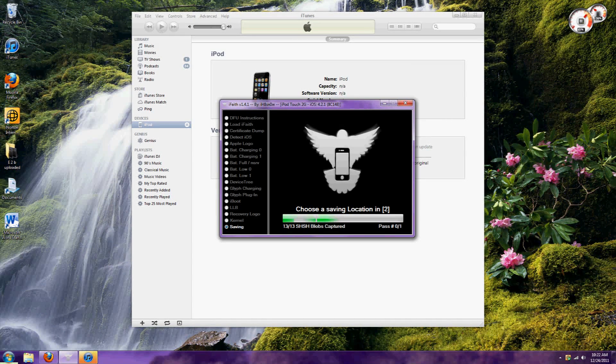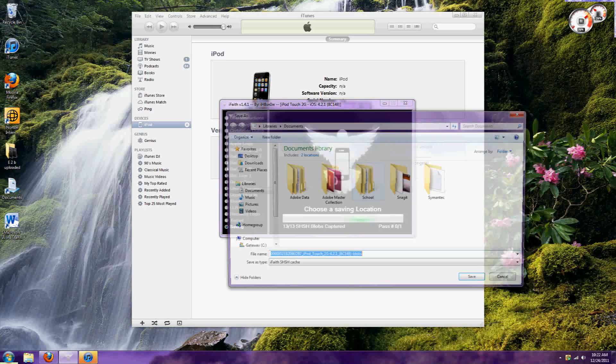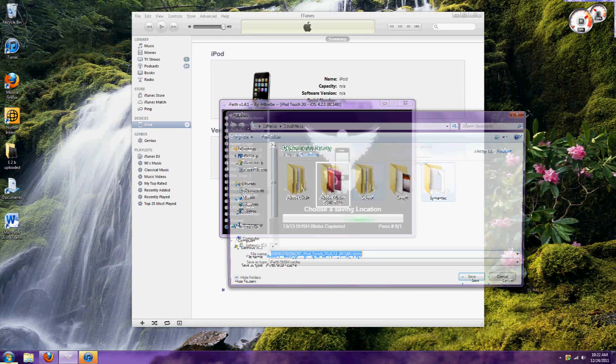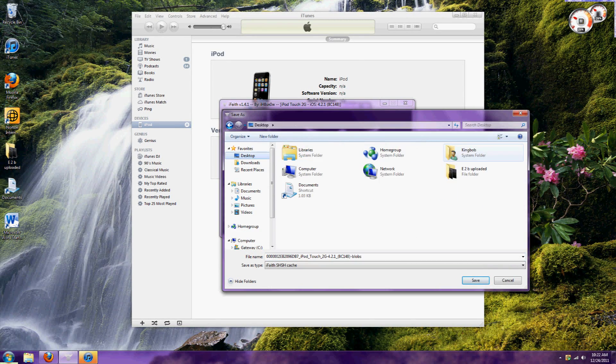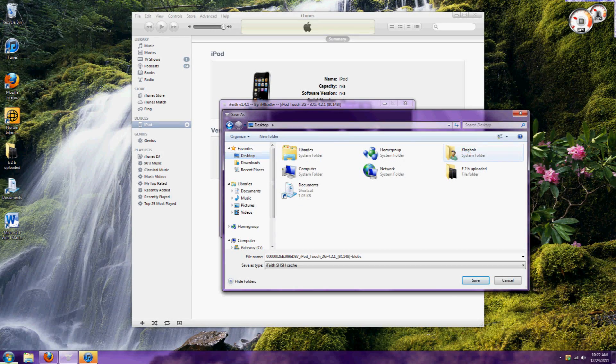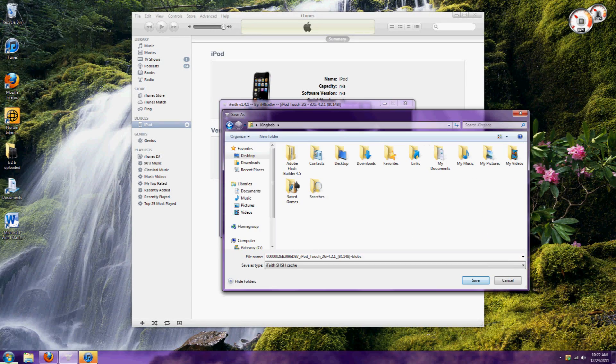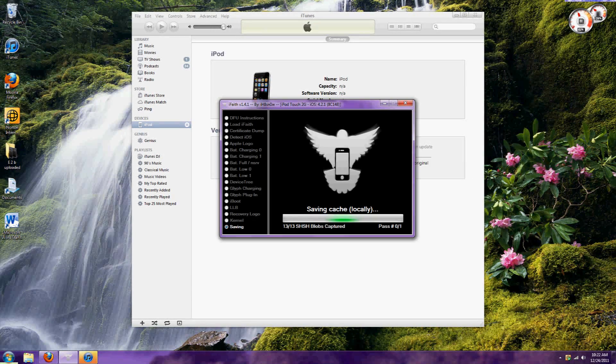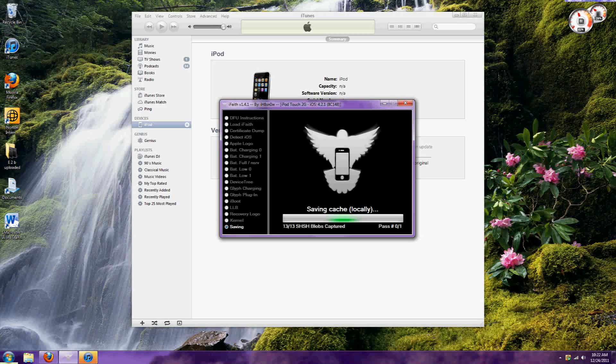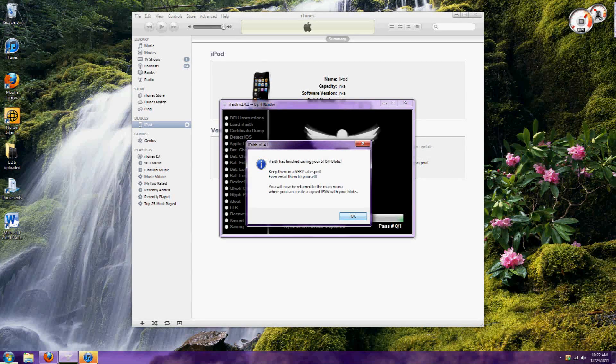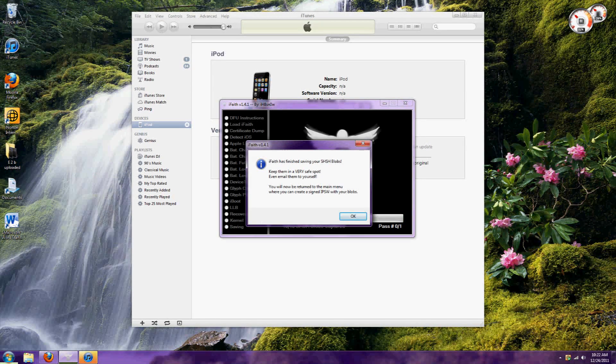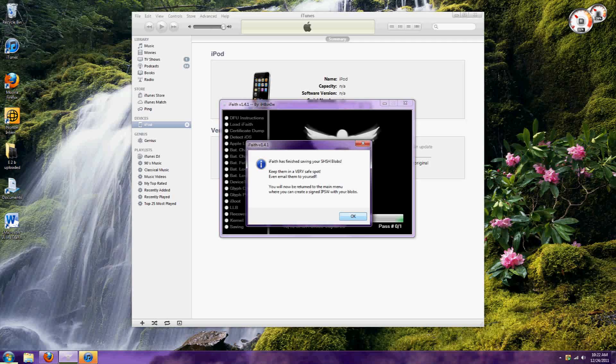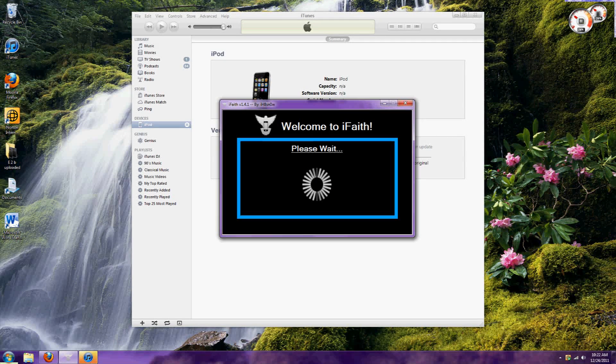Now you'll want to save it to a location. It saves your SHSH blob locally and also on a server, as you can see here. Make sure you never delete this file - it's very important to keep.